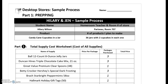Hey guys, it's Ms. Pariseau here and I'm going to walk you through the steps you're going to need to take for desktop stores and the preparation that needs to happen. I'm sure that you guys have already started buying your supplies or you might still be in that decision phase and getting ready to. We're going to go through a sample process right now just to give you an idea of what it should look like on your end when you're doing your desktop store project.